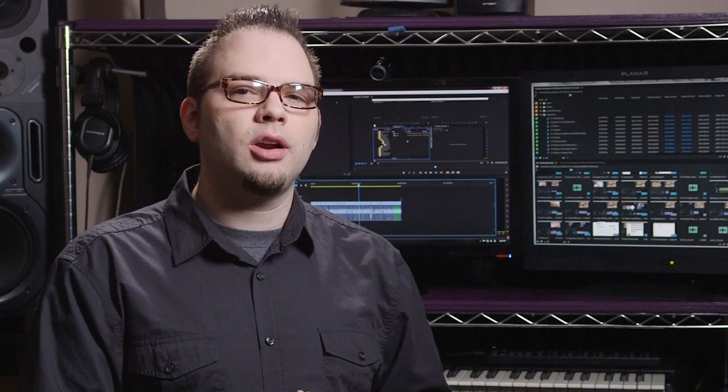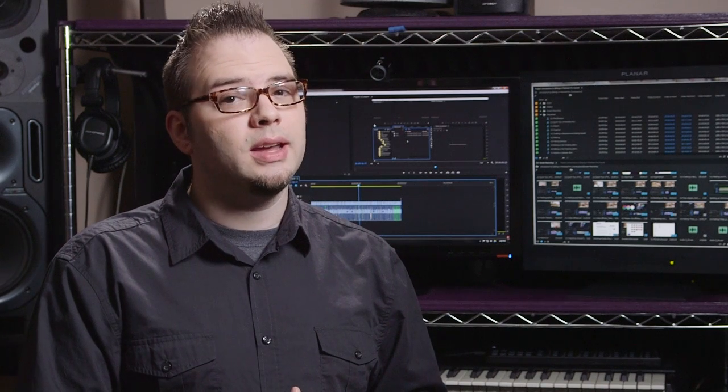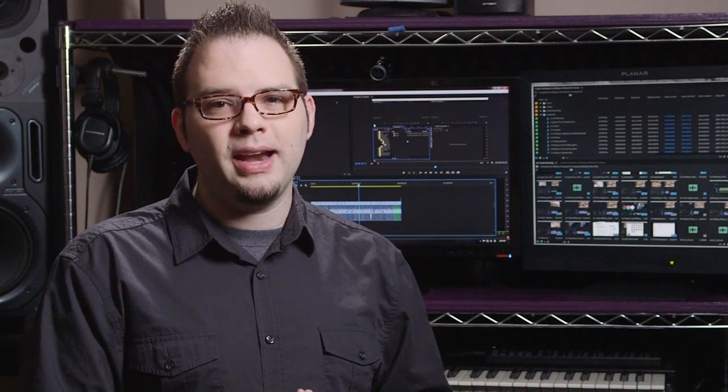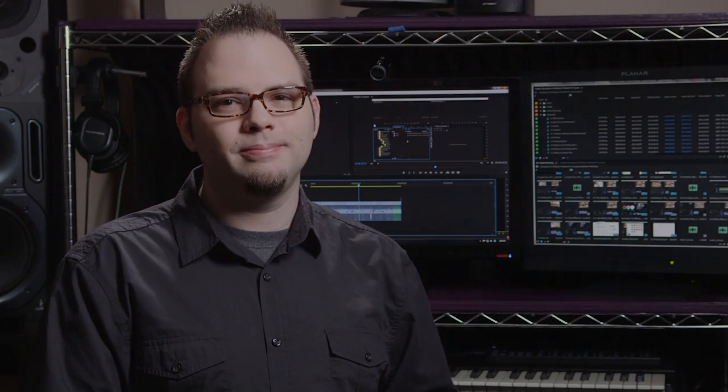In the next lesson, you are going to learn about what you need to get started editing in Adobe Premiere Pro.